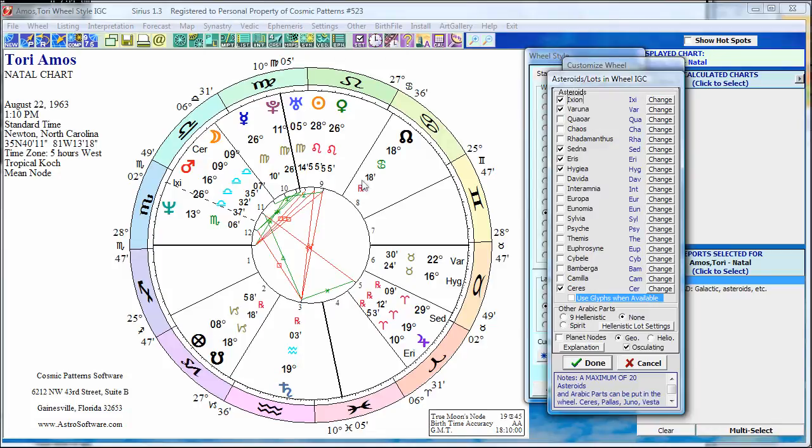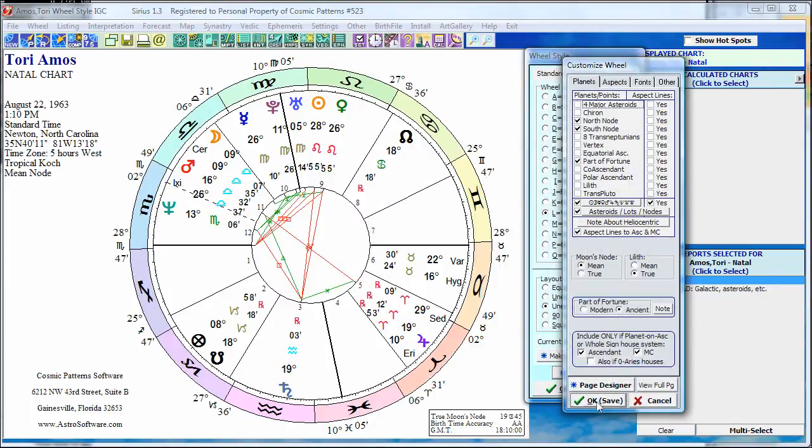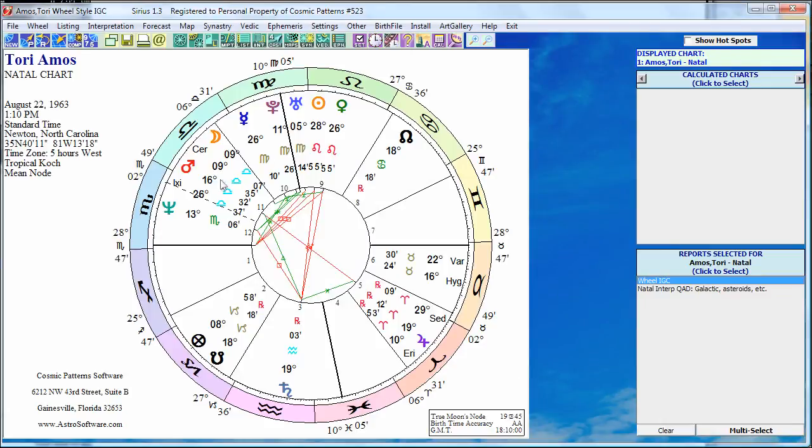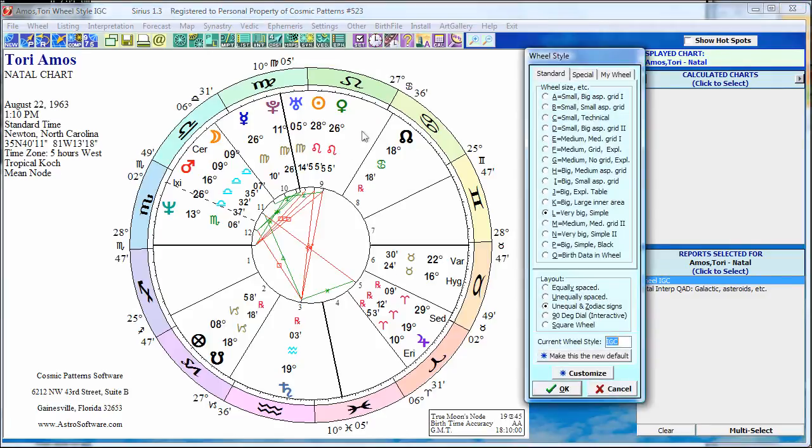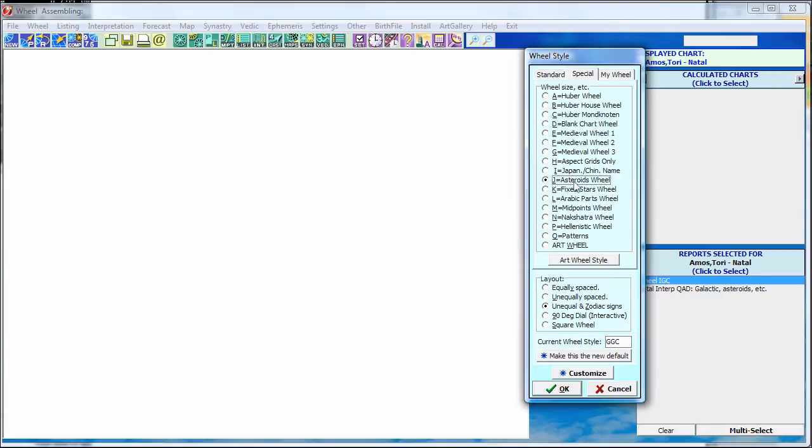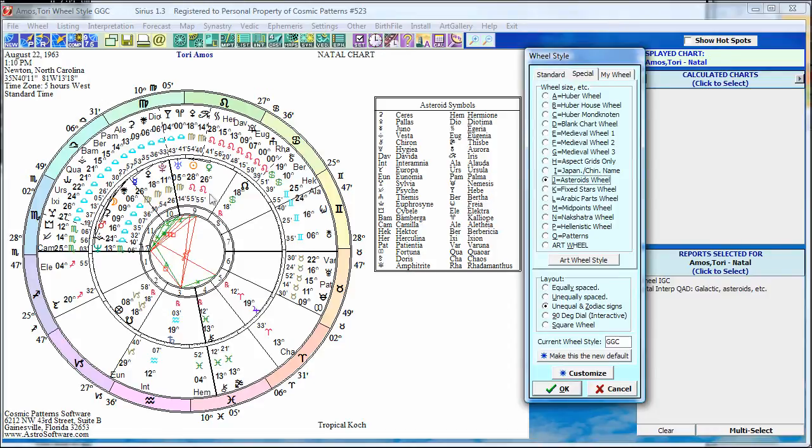This is interesting. Her moon is conjunct Ceres very closely, less than half a degree, 9 Libra 7, 9 Libra 35. So you can start seeing interesting things. So that's one thing to do, you can put basically any asteroid in the wheel. If it's an asteroid that doesn't come with Sirius, you can download it. You can purchase the optional asteroid CD and have access to basically any asteroid.